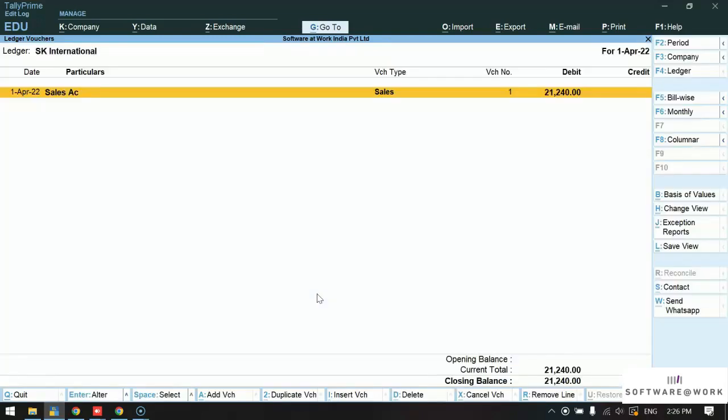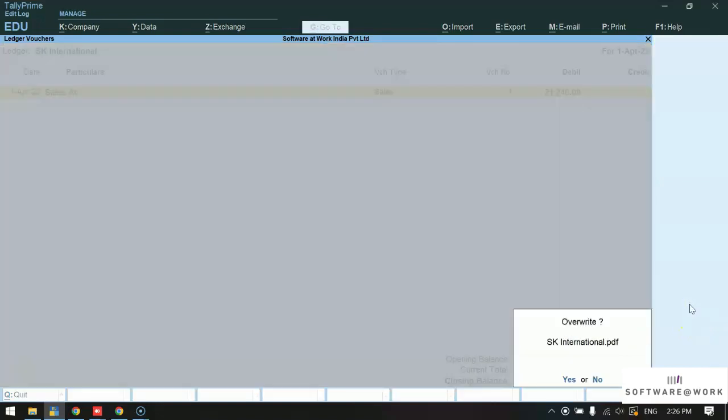On the right hand side we have the option send WhatsApp. Once we click on that option, ledger report will be sent directly to the party.